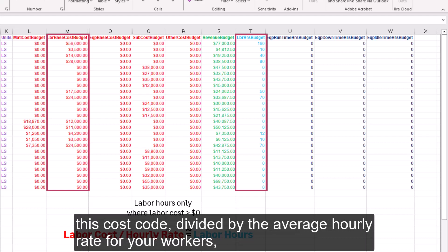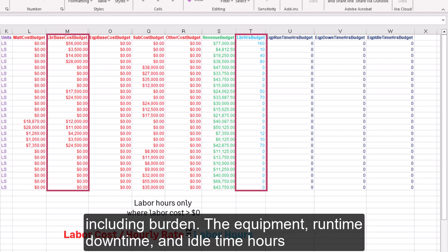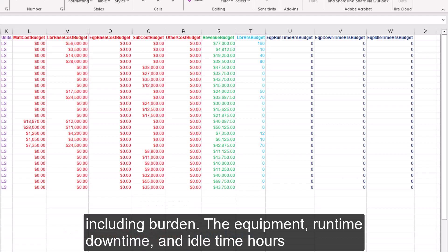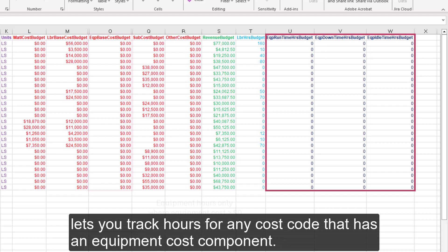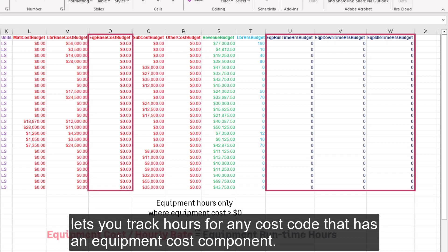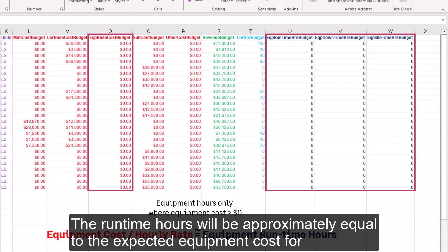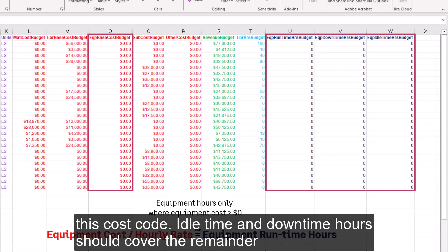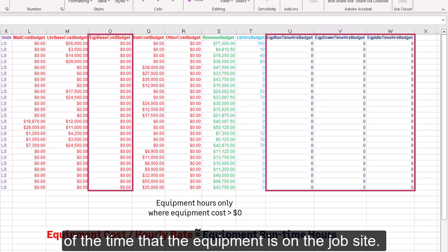The equipment runtime, downtime, and idle time hours let you track hours for any cost code that has an equipment cost component. The runtime hours will be approximately equal to the expected equipment cost for this cost code. Idle time and downtime hours should cover the remainder of the time that the equipment is on the job site.